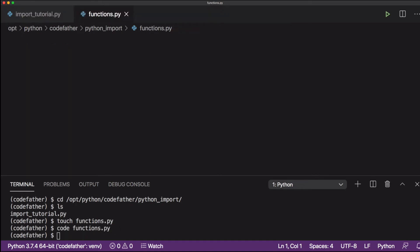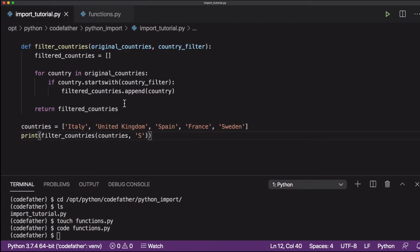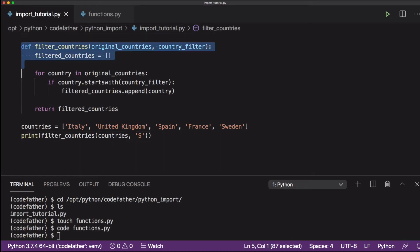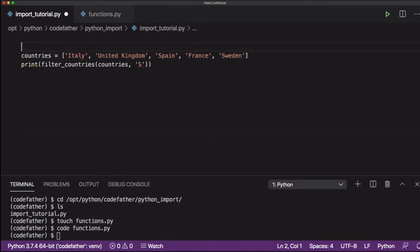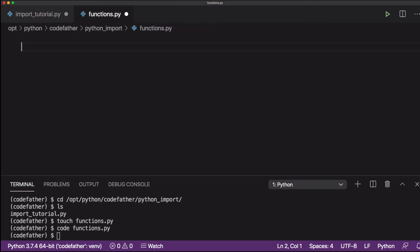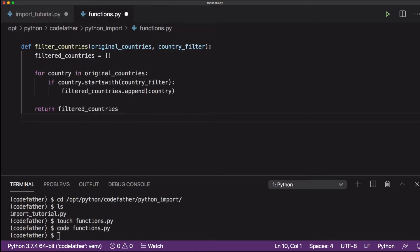The first step is to copy the function we have defined in our first file into the functions.py file. The idea is that we want to be able to execute the function from our main file, referencing the function in the functions.py file.